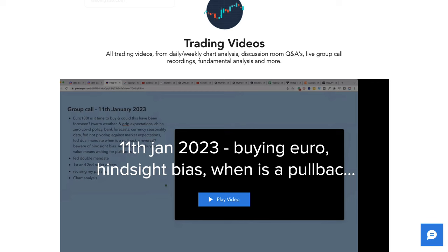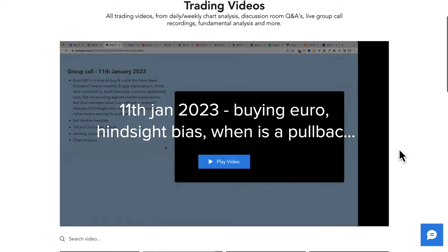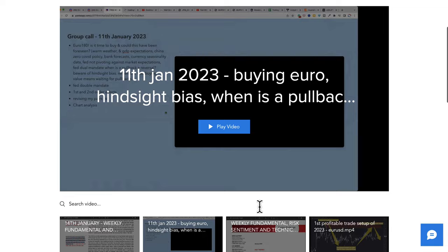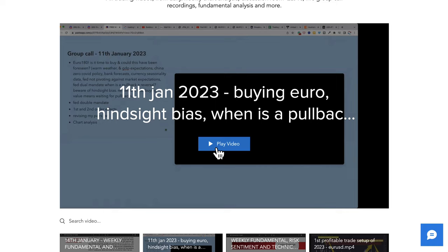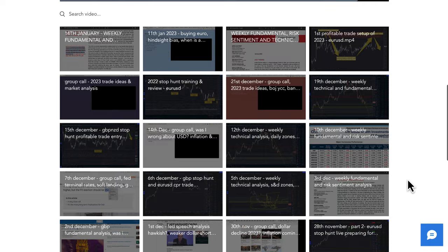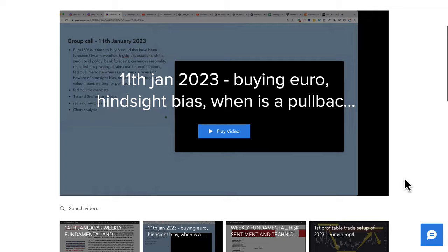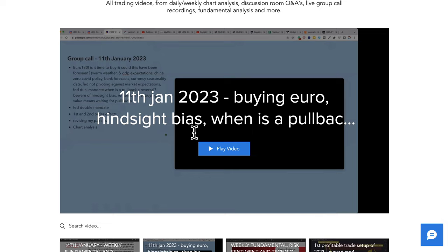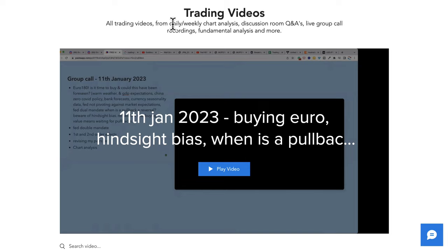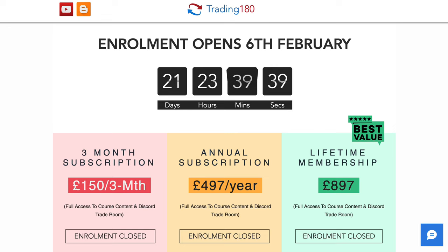I'm going to release Wednesday's call — the 11th of January — which is normally for private members only. I'll release parts of this video to really show you in depth what I was talking about with the guys. This is analysis exclusive for the group. You can see I've got hundreds of videos going back three or four years on the training pages. In this video I break down to the guys why the euro is now a long, and also things like hindsight bias.